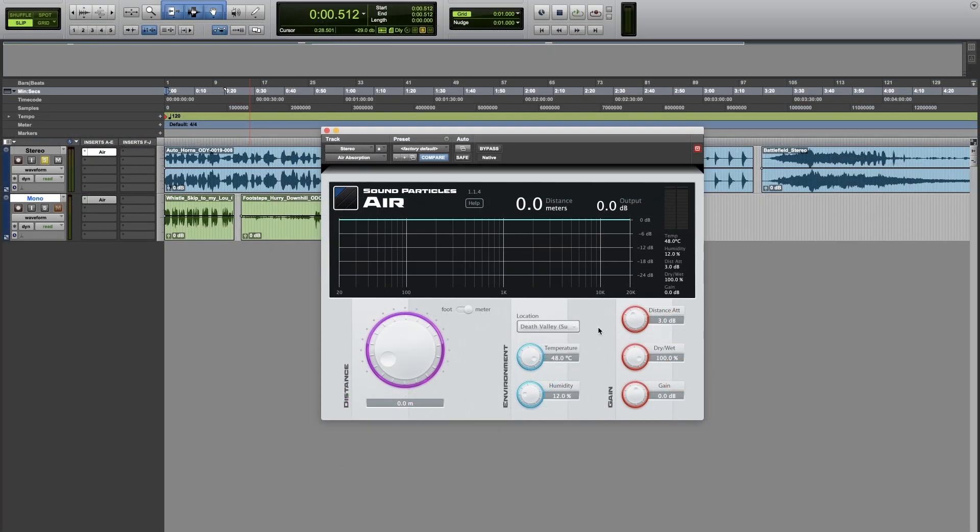We also provide a dry and wet knob that you can use to balance the original and the simulation sound.